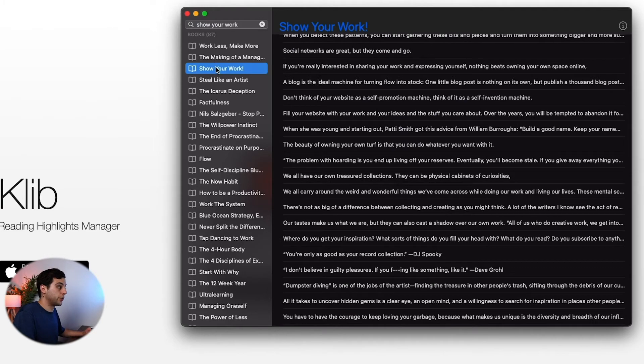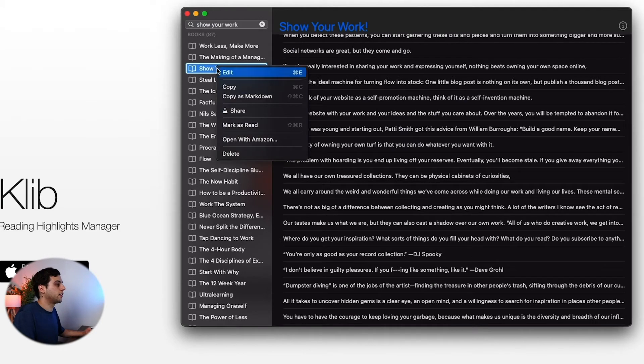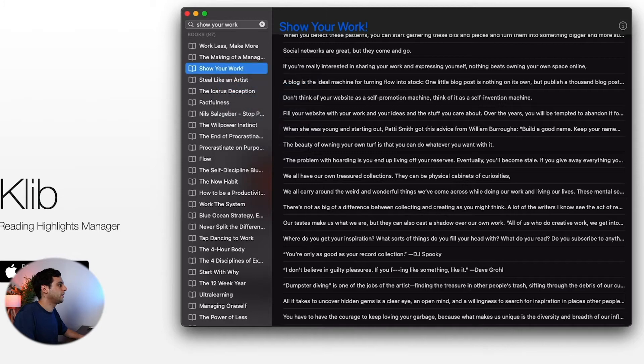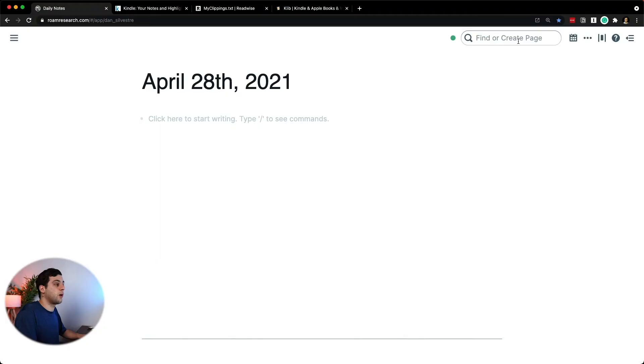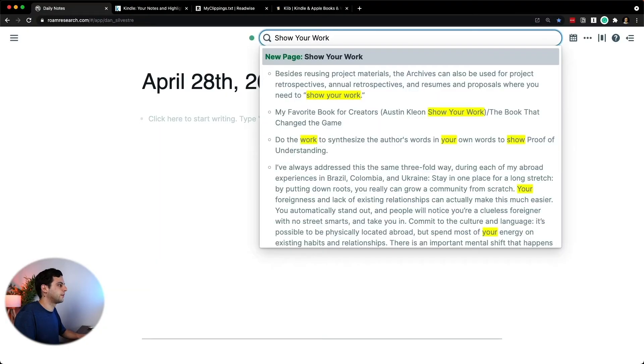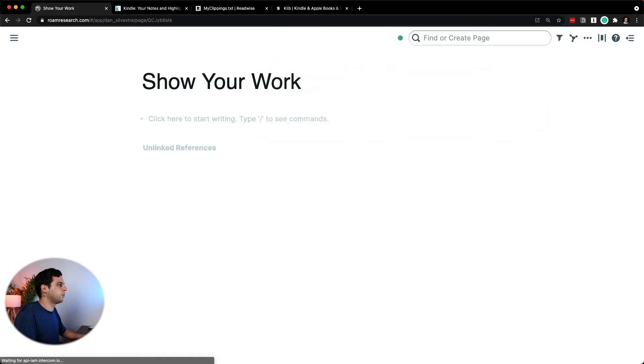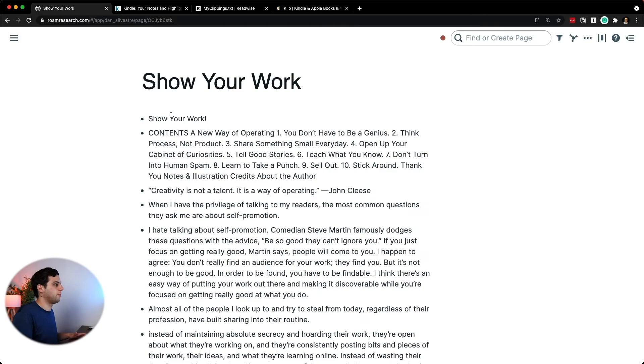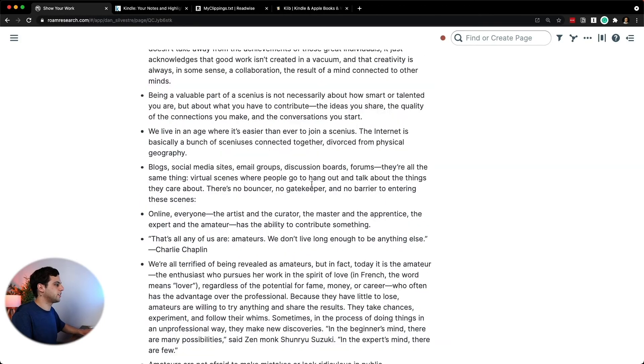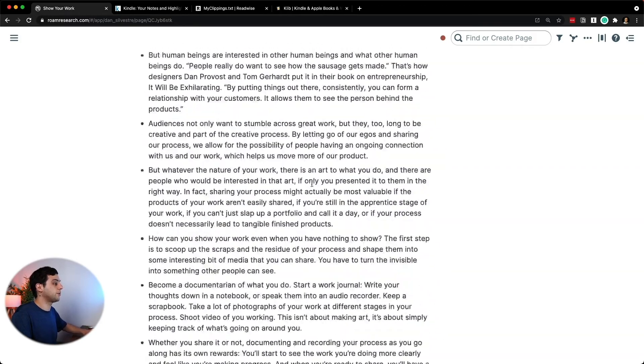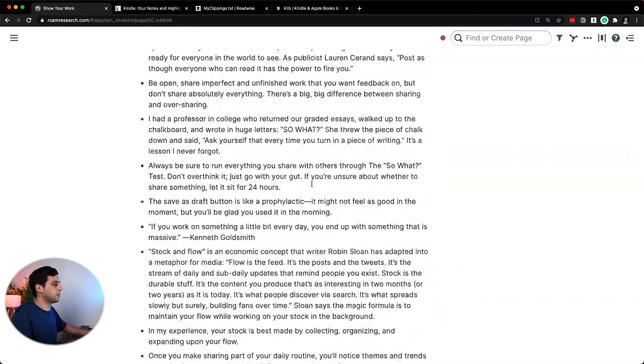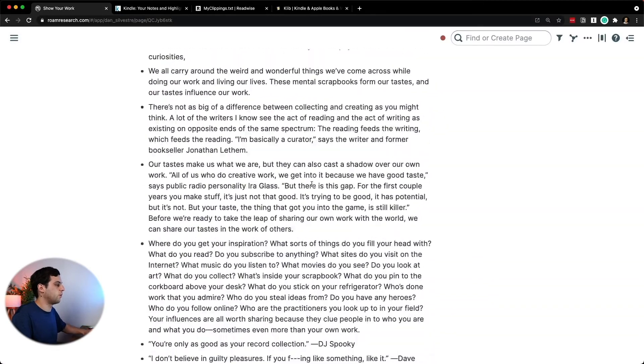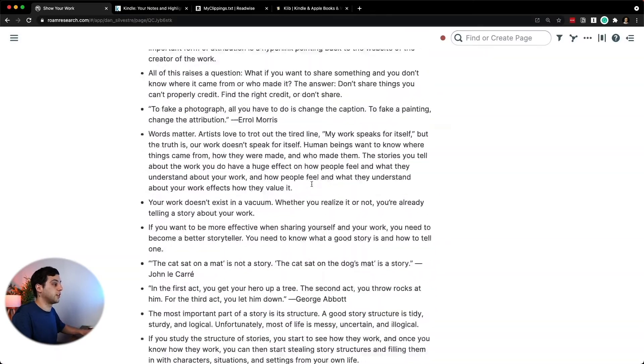Now all I have to do is click here and then copy. You can actually copy as Markdown if you want, but just copy. Now all I have to do is create a new page, show your work, new page, copy all that here. And I've got all the notes from that book. So again, these are all the notes that I took on that book. And now I'm able to organize this in a way that makes sense to me and in a way that I could use in the future.